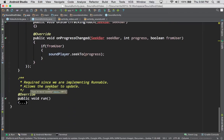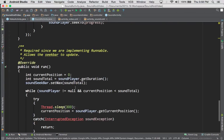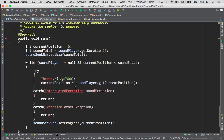Since we're implementing Runnable, the class itself must have a method called public void run — that is the one method as part of the Runnable interface. Inside that run method, we have a currentPosition variable starting at zero to keep track of that. We have our soundTotal, which is the getDuration of the sound file, so we find out how long our sound is. We have soundSeekBar.setMax, so we set the maximum possible value. Then we have a while loop — as long as the sound player is not null and our currentPosition is less than the total, we want to make sure our thumb bar is before the end. We do a try block where code we know compiles, but we're not sure if it's going to execute properly.